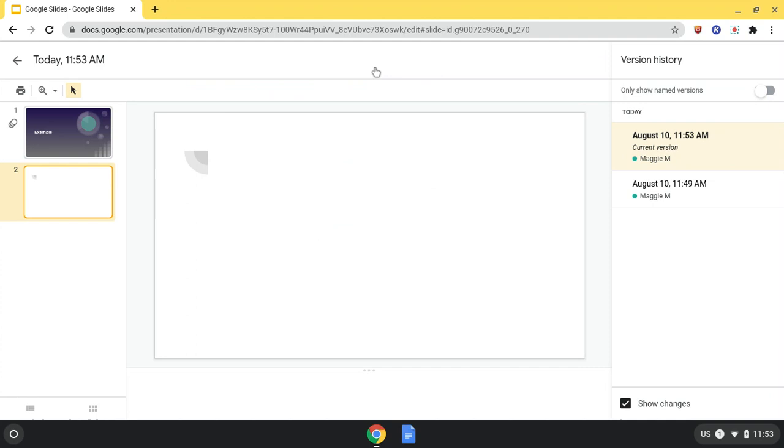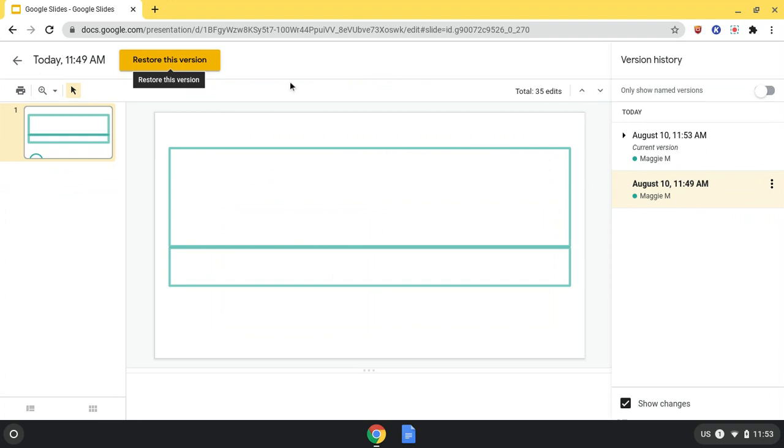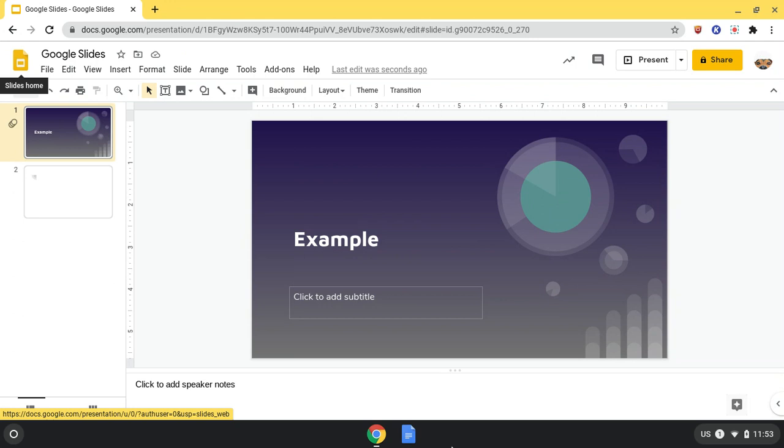This is where I can find the last edit was made seconds ago. I can find different versions of whatever I'm working on and click Restore to this version, and that would take me to this. If I don't want it, I can just go back out.